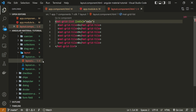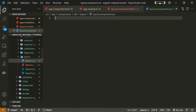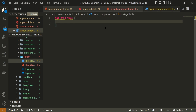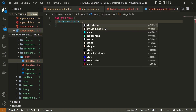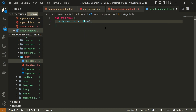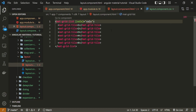Before moving on, I will open the CSS file for this layout, grab mat-grid-tile, and set its background-color to teal so we have some color on screen and it's not blank.